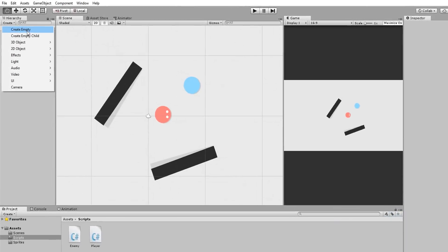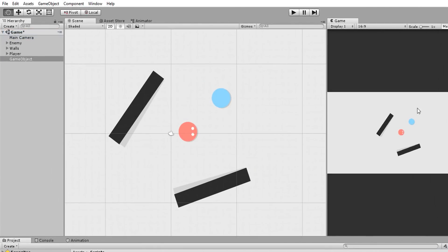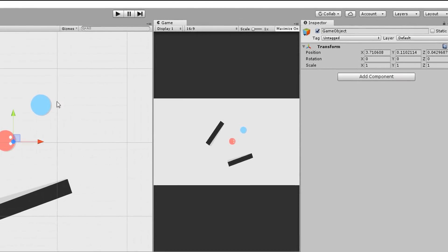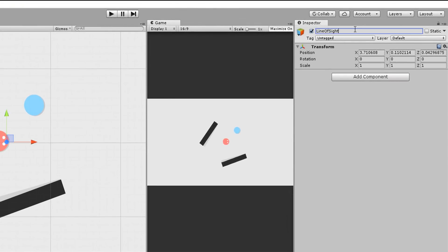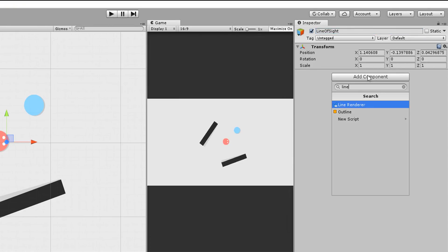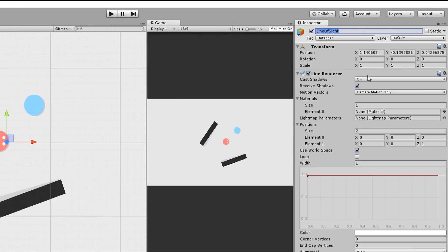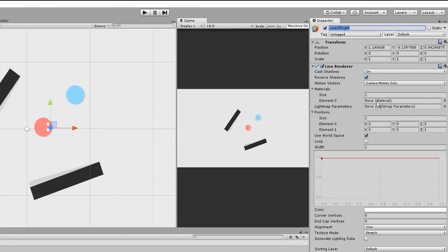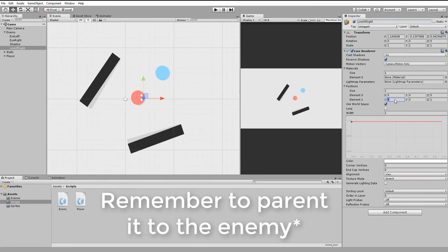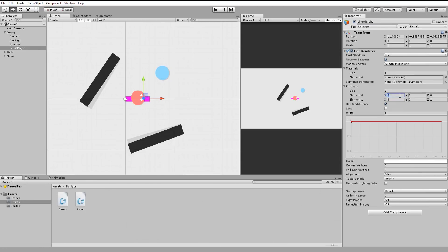So I'll create a new empty game object, call it line of sight, and add a line renderer component to it. I'll start by adding two positions to my line so we can easily see it and tweak its visuals. As you can see, the line is a flashy purple.